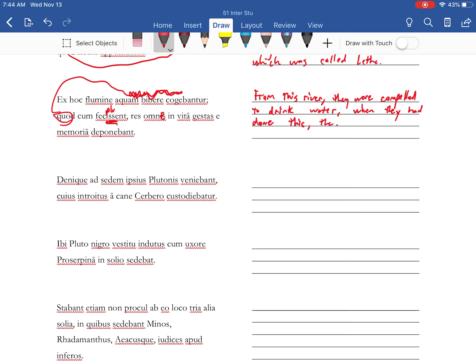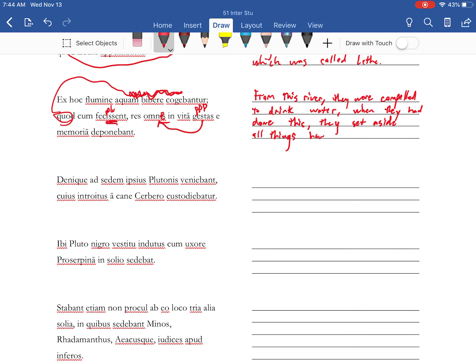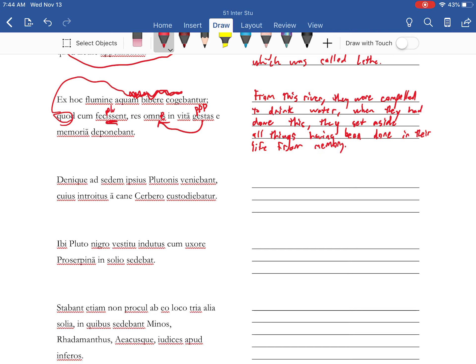They set aside all things. Gestos is a perfect passive participle, having been done in their life from memory. Alright, so drinking from the river Lethe makes you forget what you did in your life so that you don't want to go back.